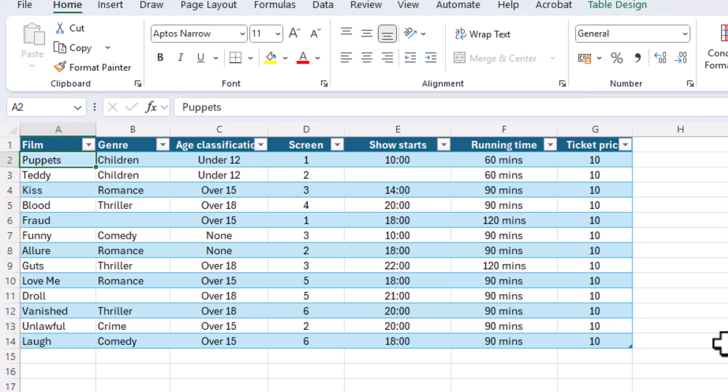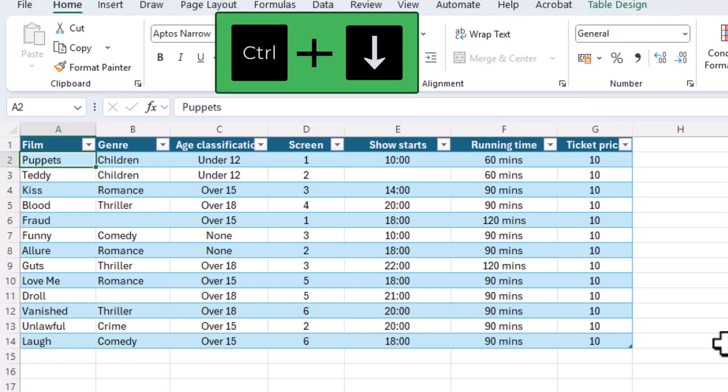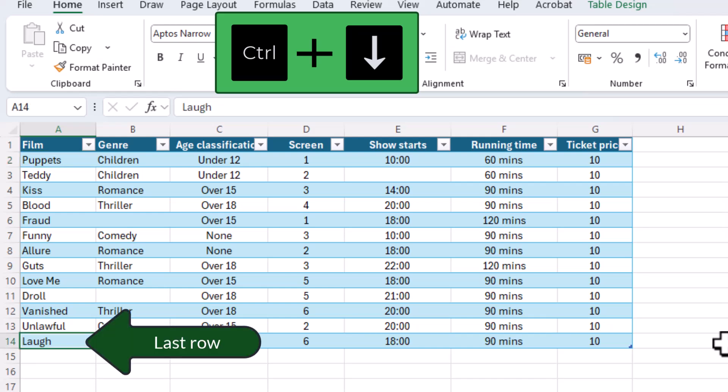Similarly, the Ctrl plus down arrow can jump to the final row of the sheet from any column if there are no empty cells.